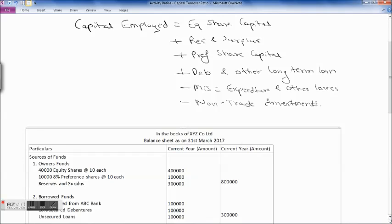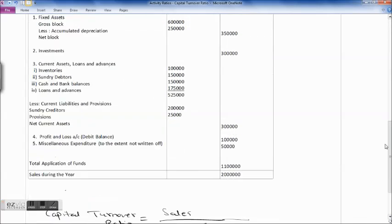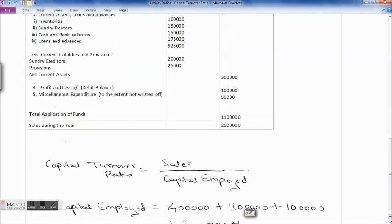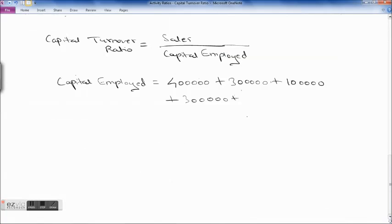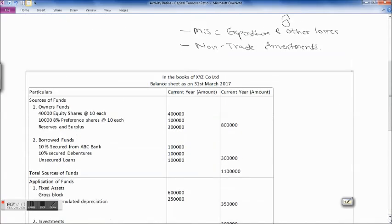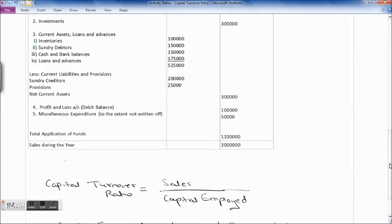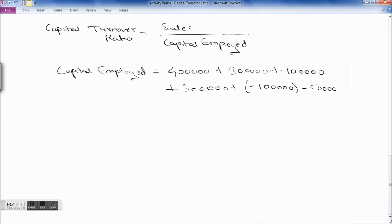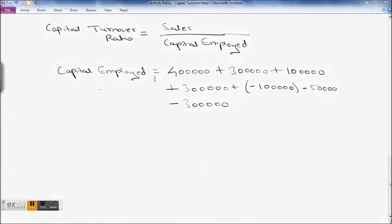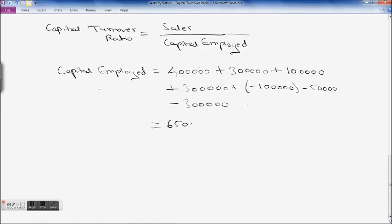Now minus miscellaneous expenditure and other losses: profit and loss account debit balance ₹1 lakh and miscellaneous expenditure to the extent not written off ₹50,000. So minus ₹1 lakh and minus ₹50,000. Then minus non-trade investments, which are the long-term investments in application of funds — minus ₹3 lakh. All this comes to a capital employed of ₹6 lakh 50,000.